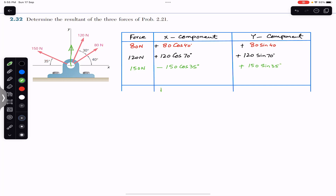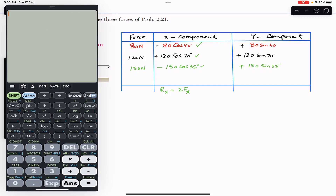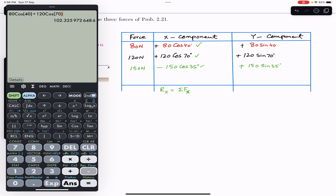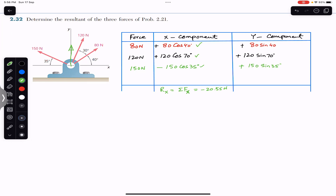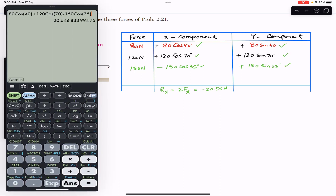The Rx component of the resultant will be equal to the summation of all the x-components — the summation of all forces along the x-axis. So we add them all up: 80 cos(40°) plus 120 cos(70°) minus 150 cos(35°). This gives us the x-component of the resultant equals minus 20.55 Newtons.